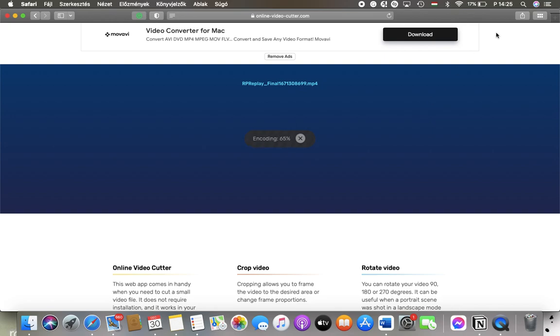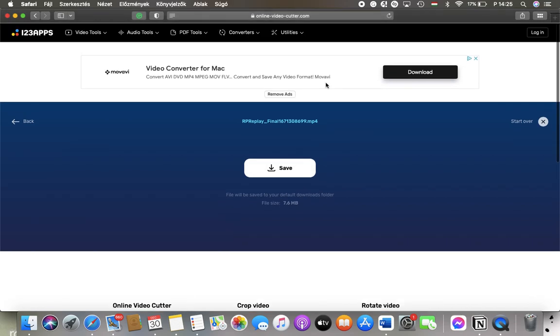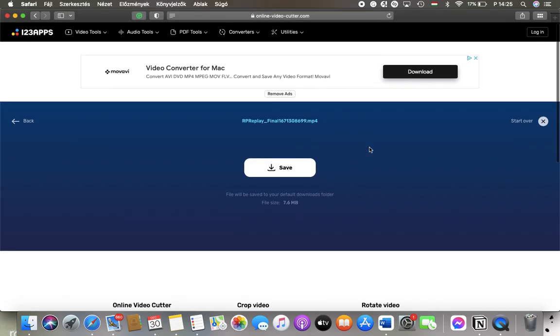As you can see, the encoding process is almost done and you're now finished with changing the resolution. That's pretty much it for this video guys, see you in the next one. Bye bye!